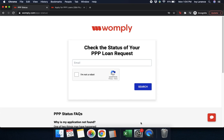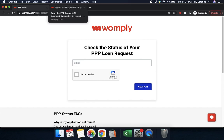There are two different ways that you can access your information. First, we're going to go over how to check the status of your PPP loan request on womply.com/ppp-status. And then next, we're going to go to womply.com/ppp.